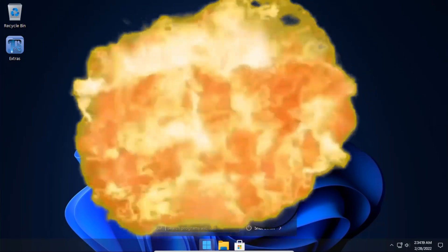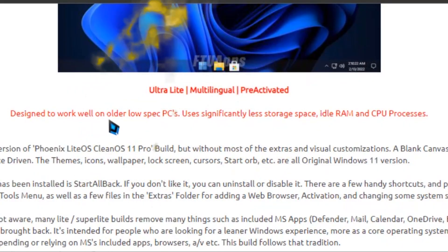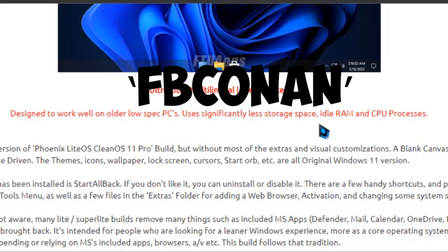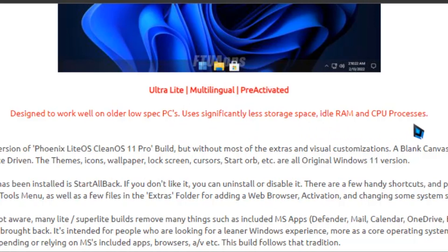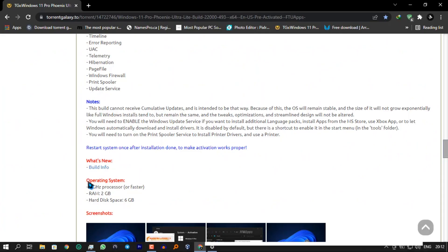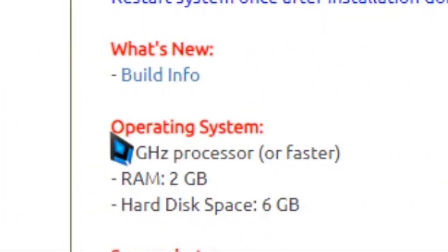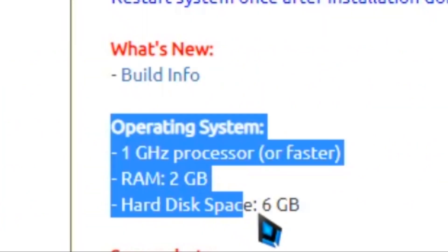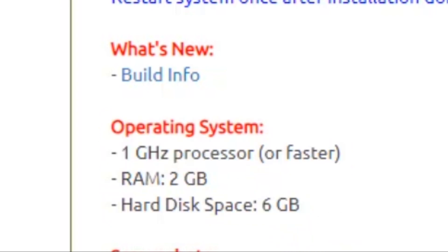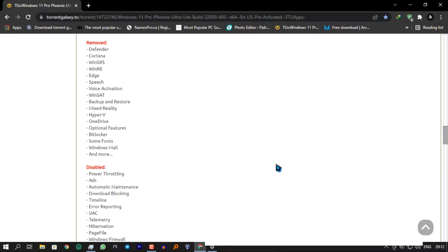This blew my mind. I came across the lightest build of Windows 11, built by fb conan. They're indicating that it can run on a one gigahertz processor, 2 GB of RAM, and 6 GB of space. They've also listed bloatware that they have removed from the software.